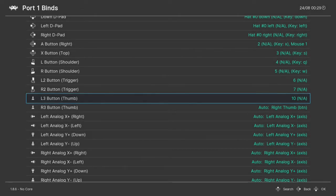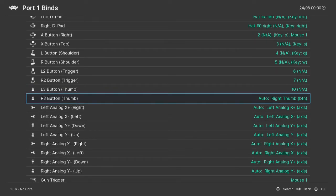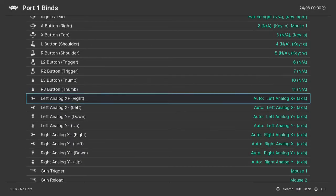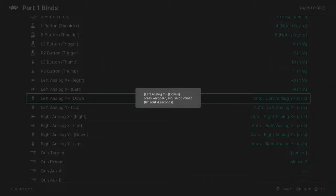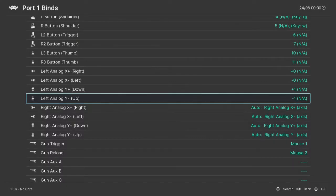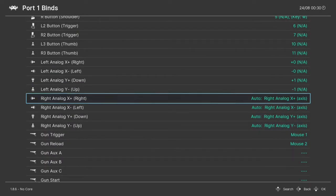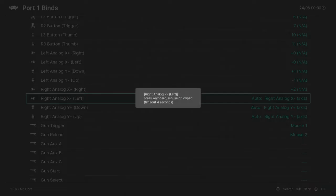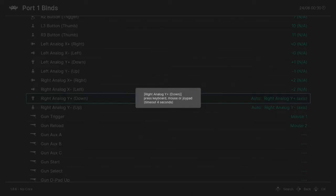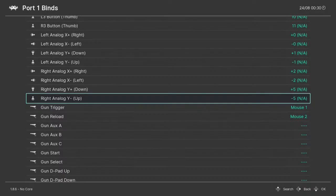L3 is the analog stick button on the left, and this is the analog stick button on the right. Now we have to configure the analog stick controls. This is your analog stick — just press right, left, down, up. Then analog right stick: left, right, down, and up.